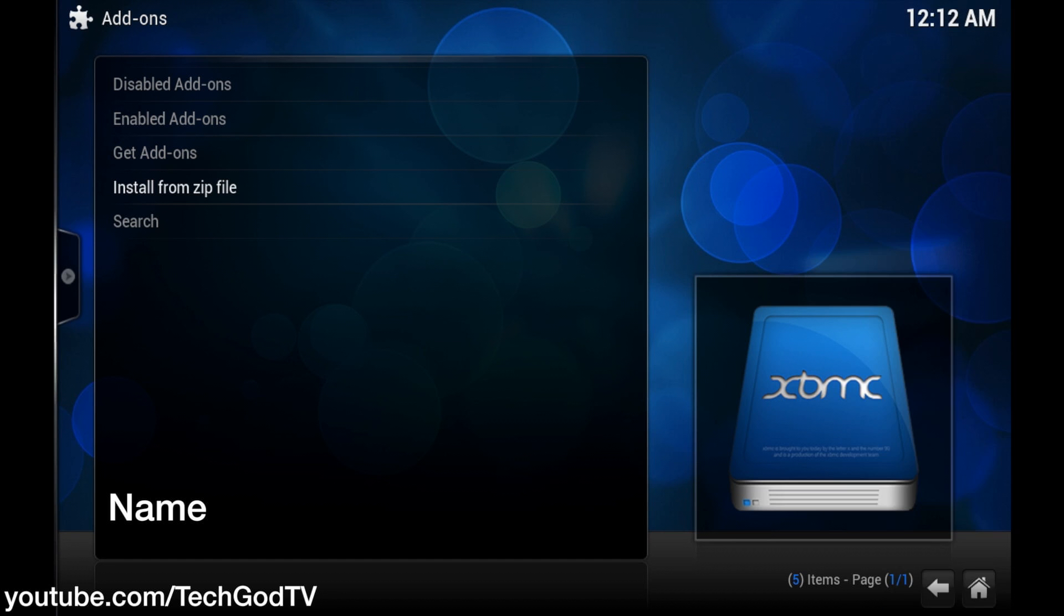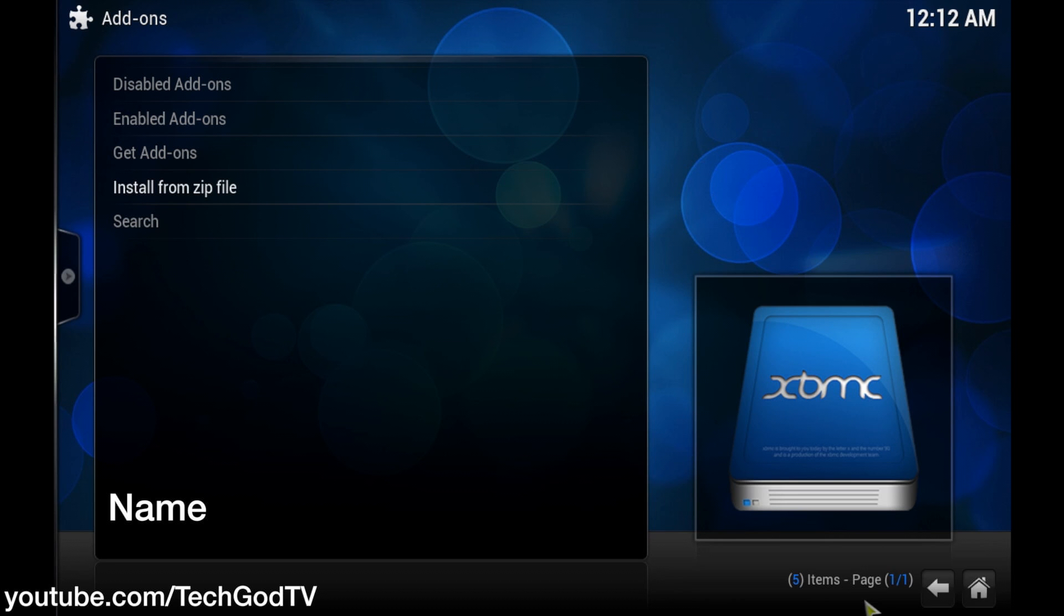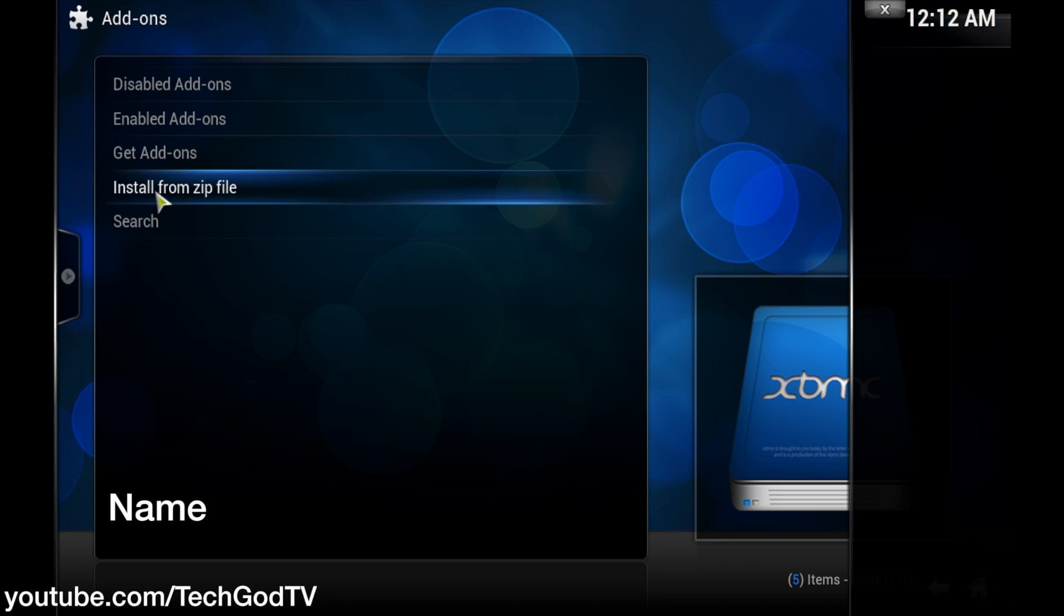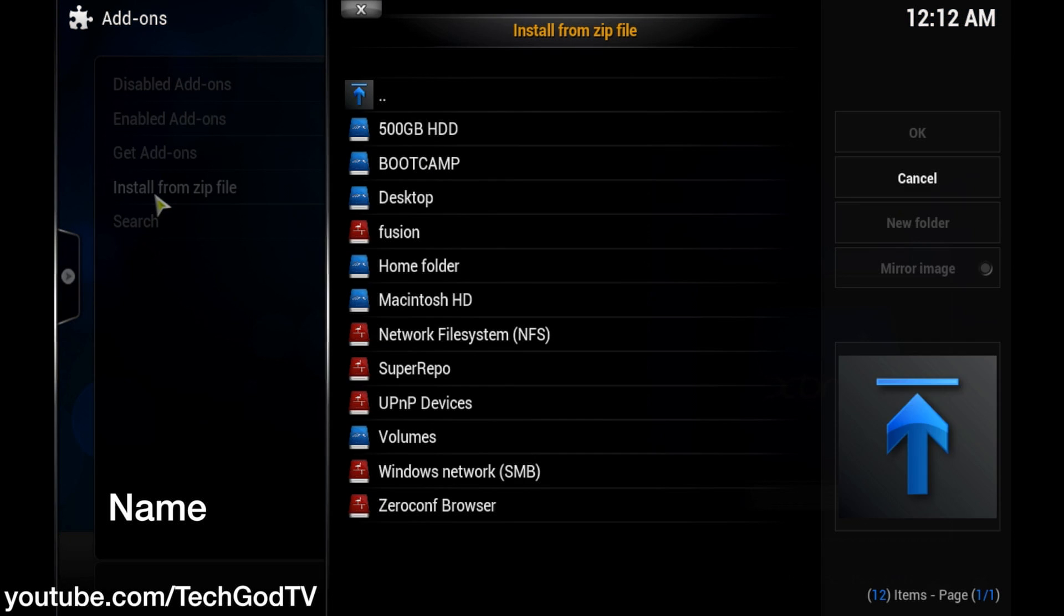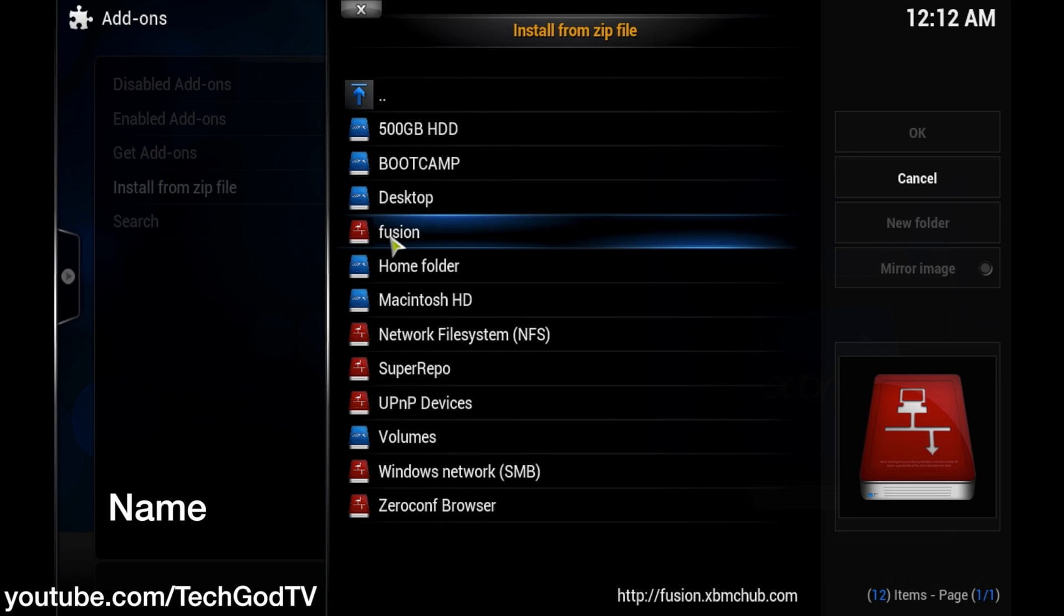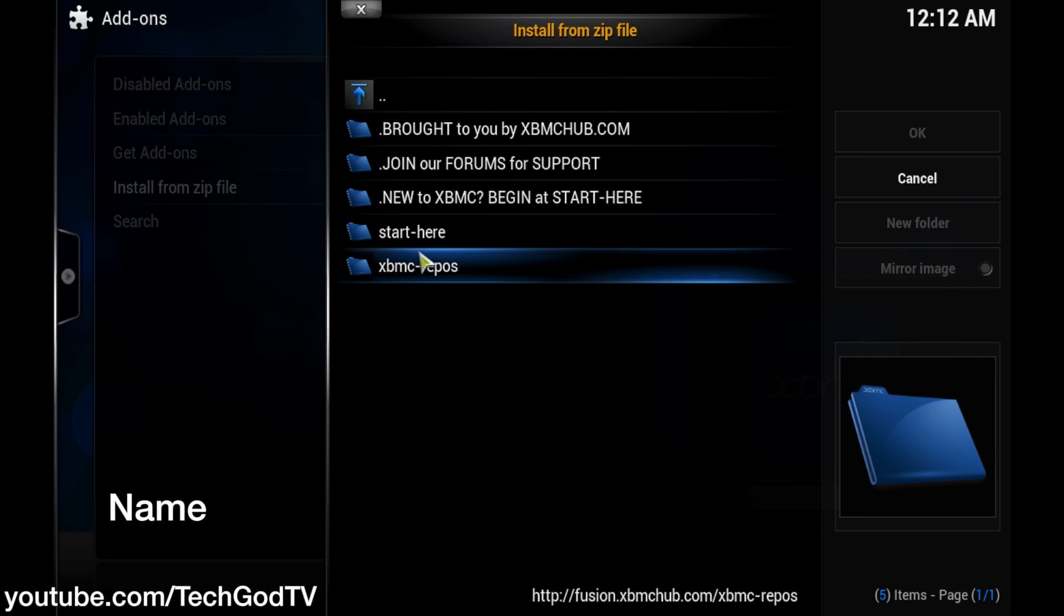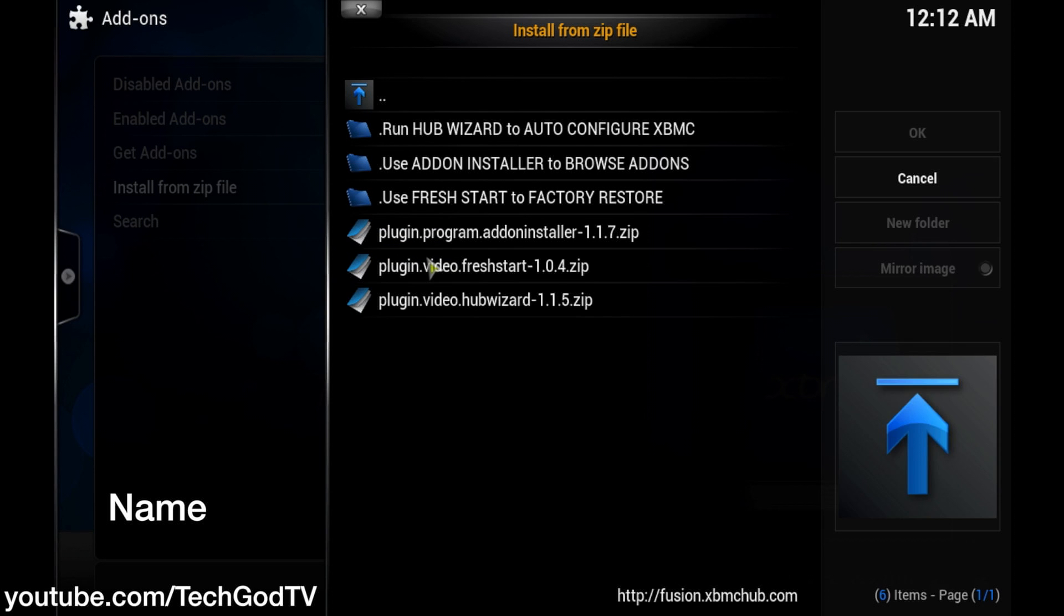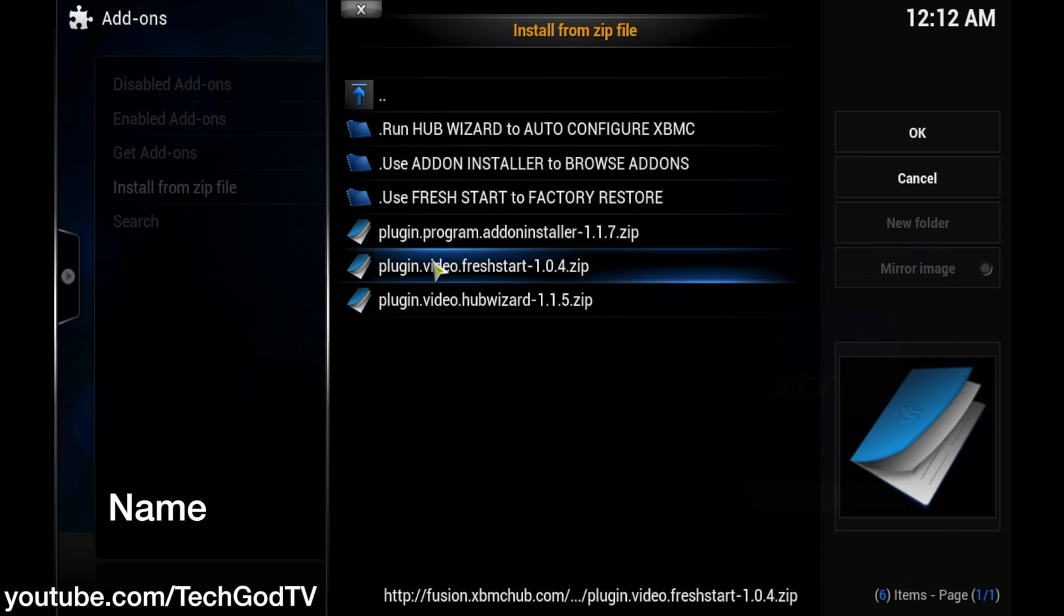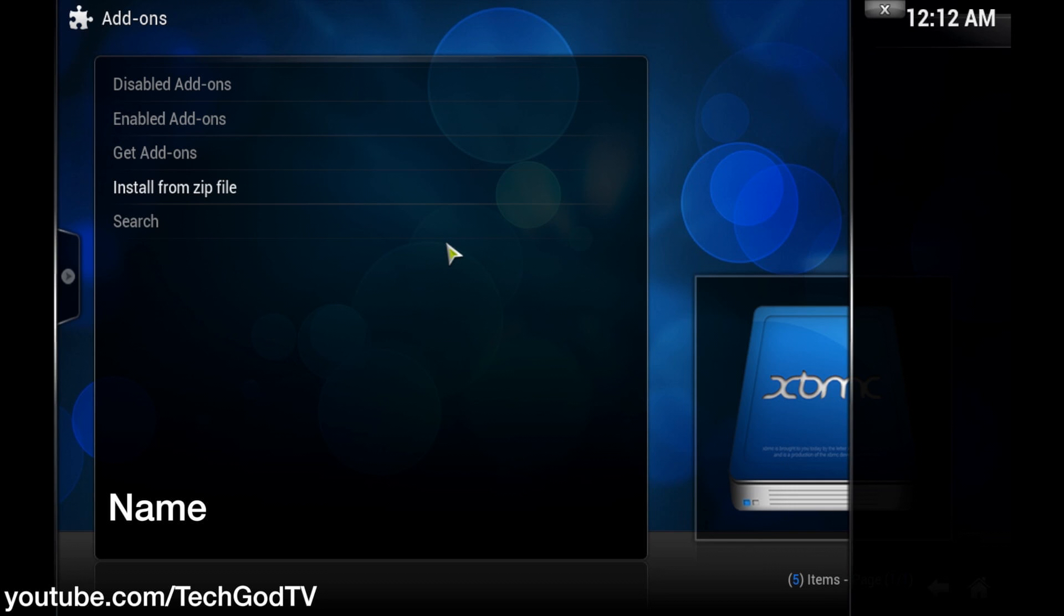Dependencies not met. Please contact add-on author. Go back to install from zip, fusion, start here, plug-in program, add-on installer.